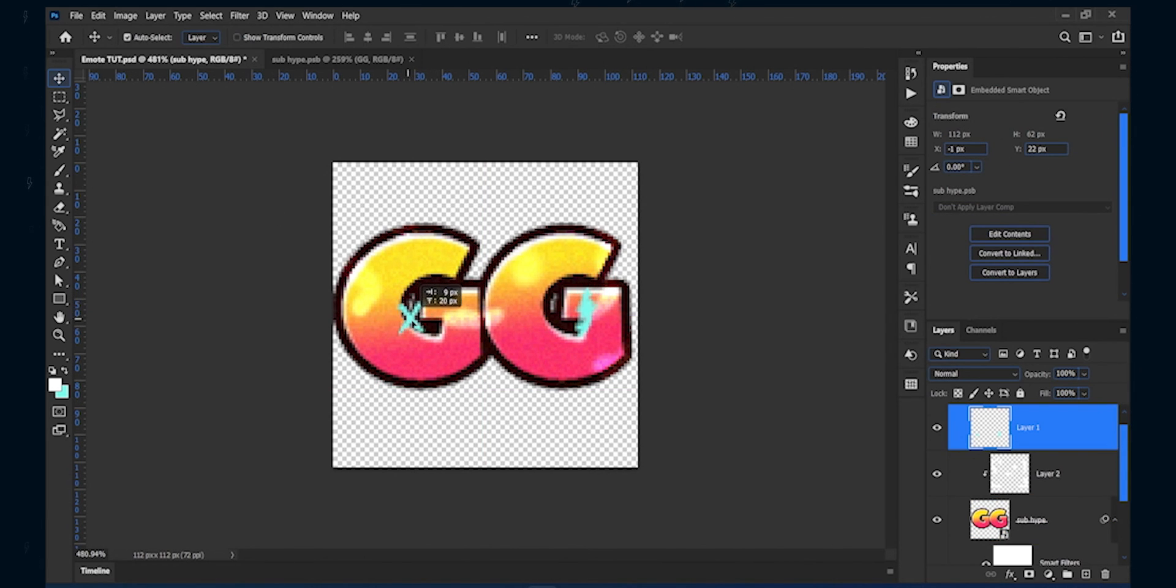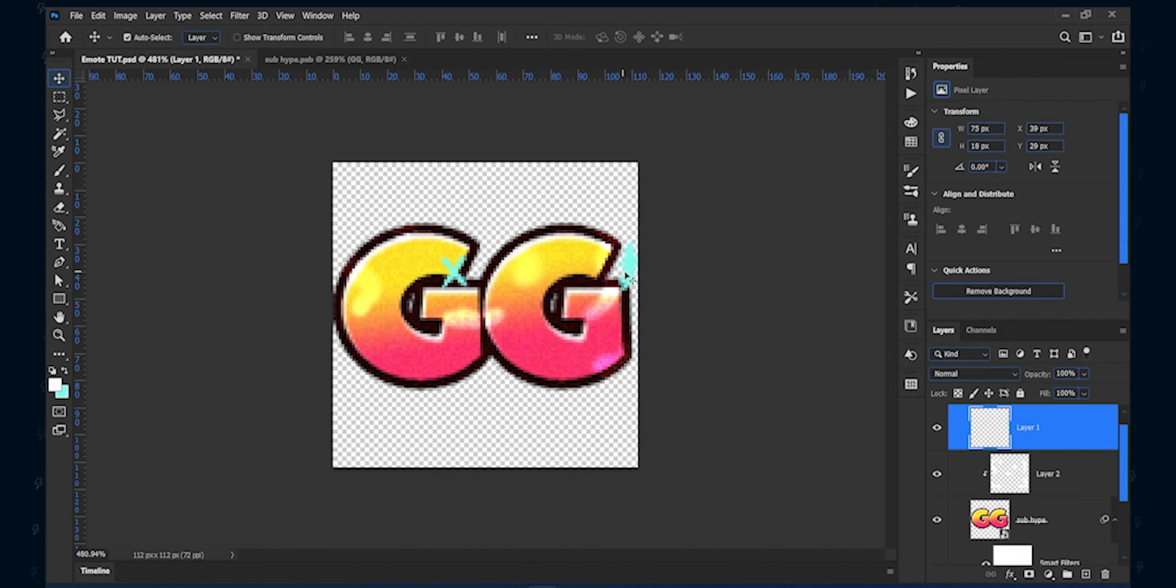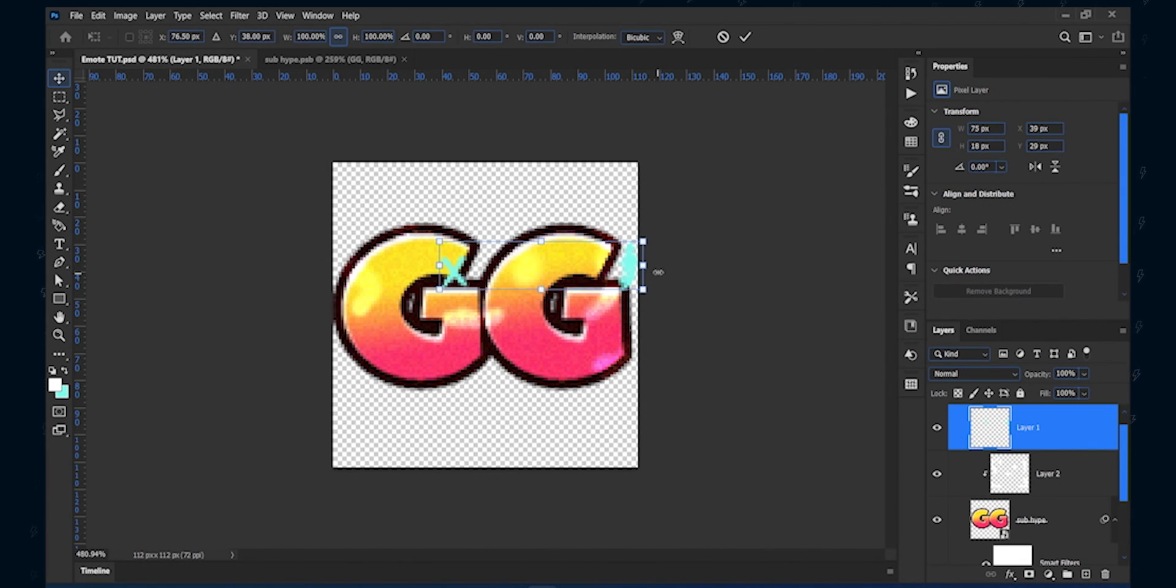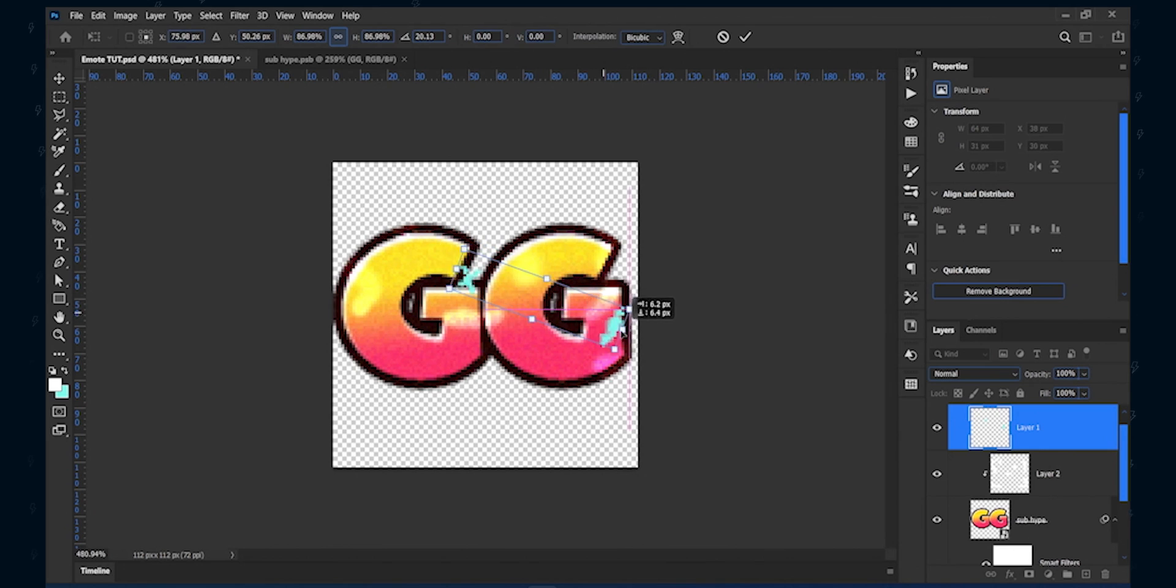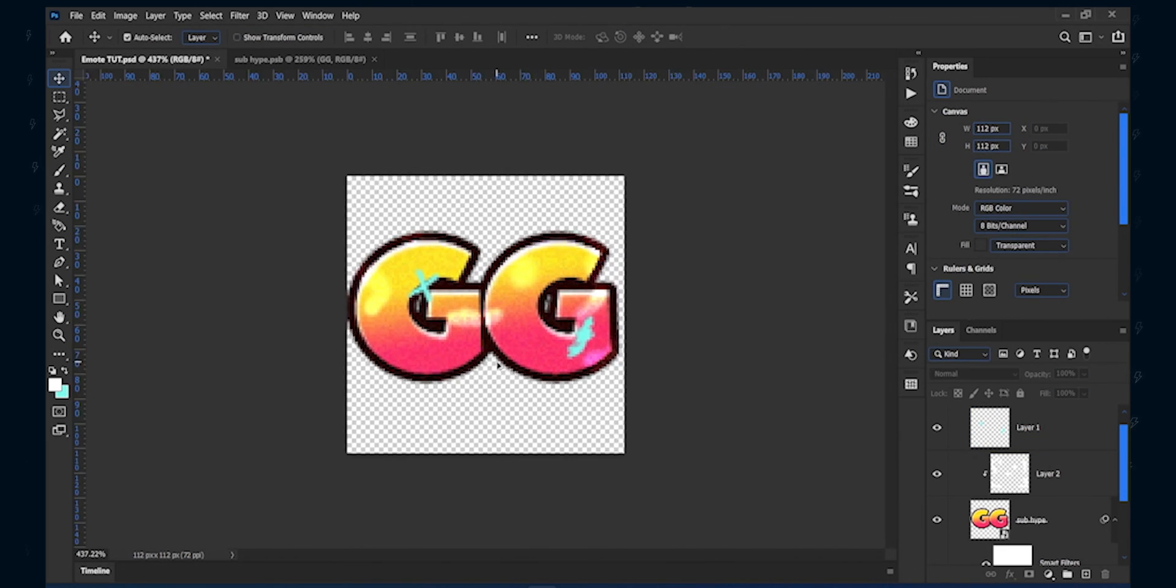As you can see, as I have not drawn the design in separate layers, I can't move them individually. Now I will finish the remaining text to make a complete set.